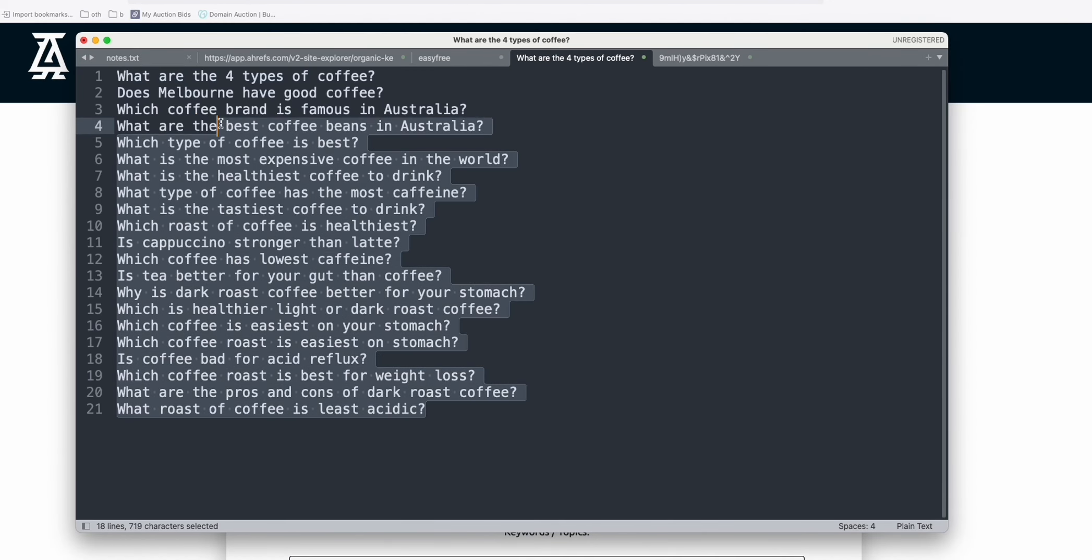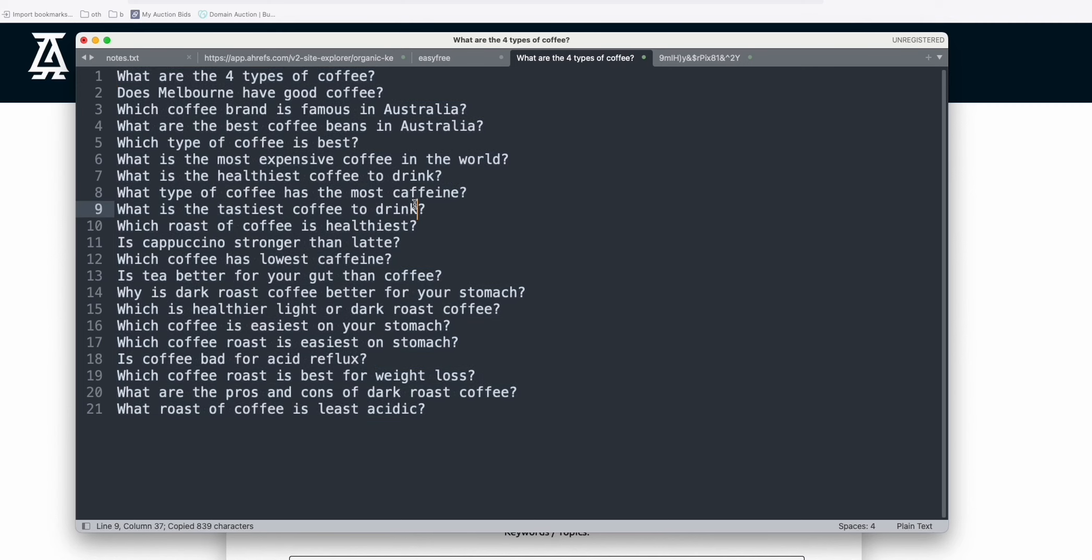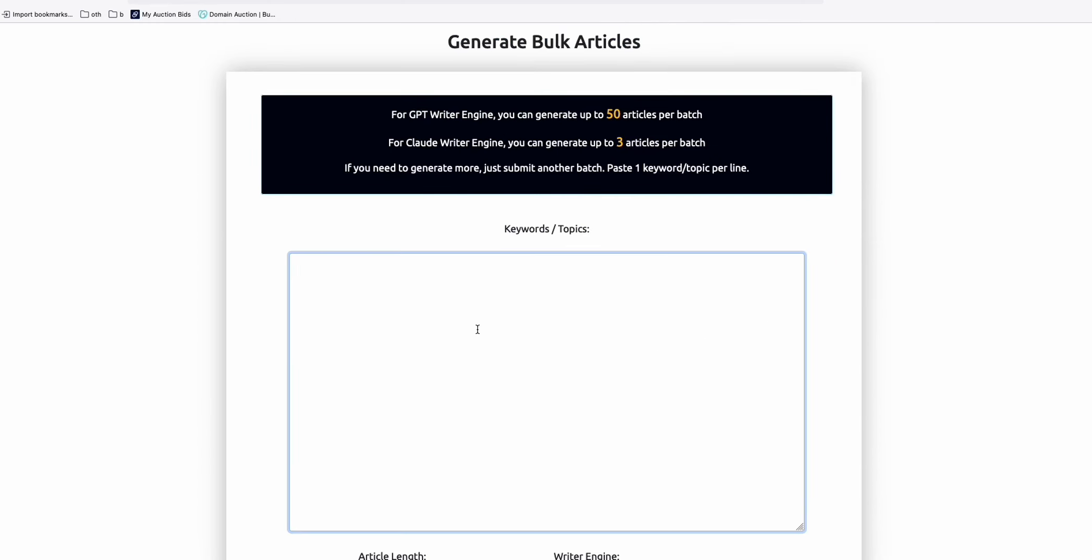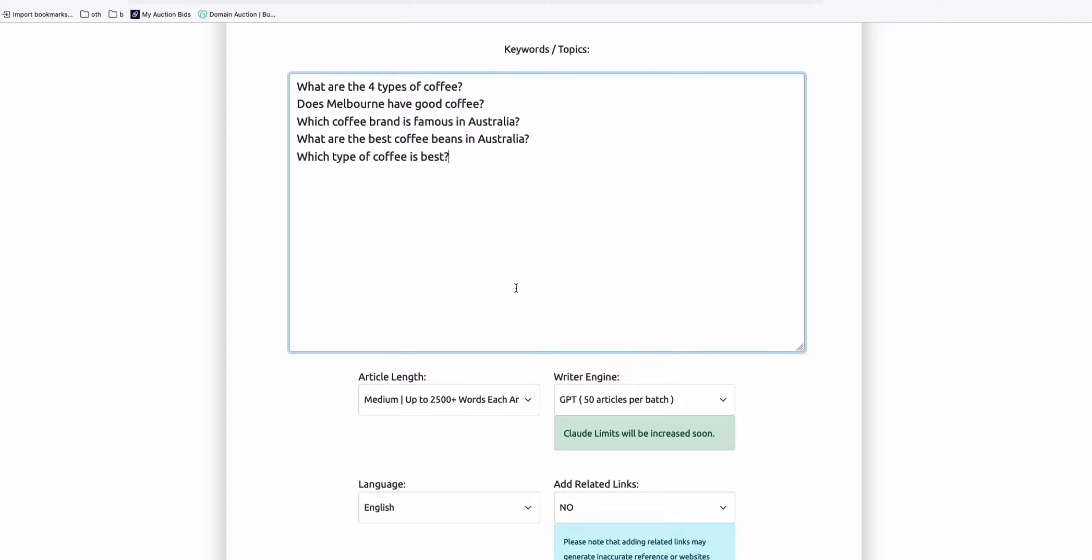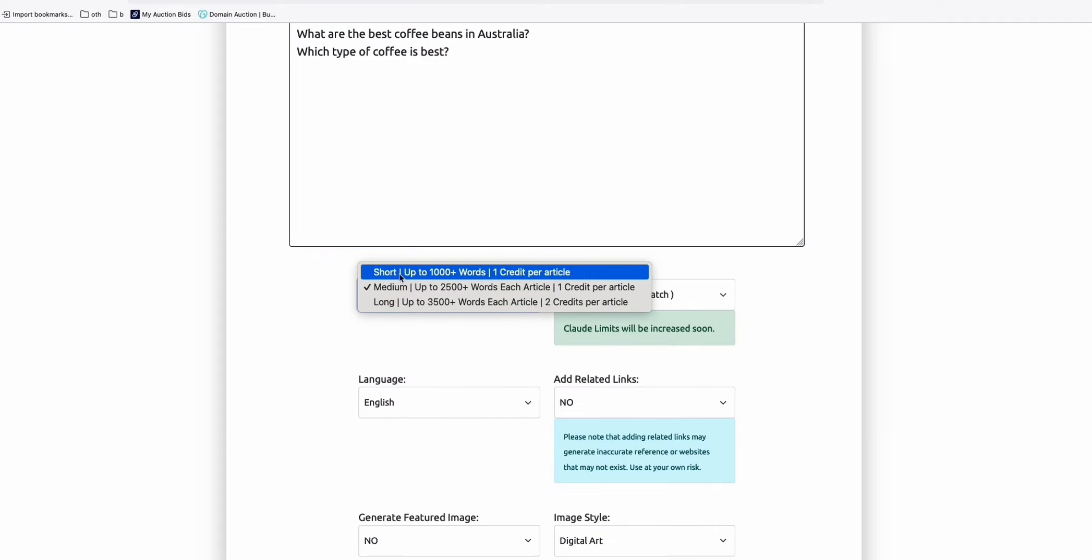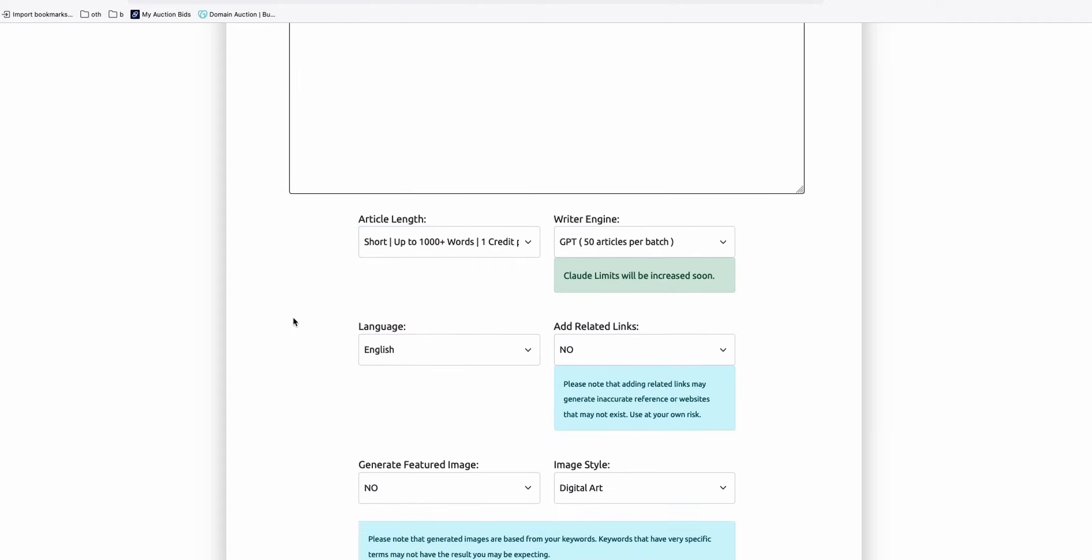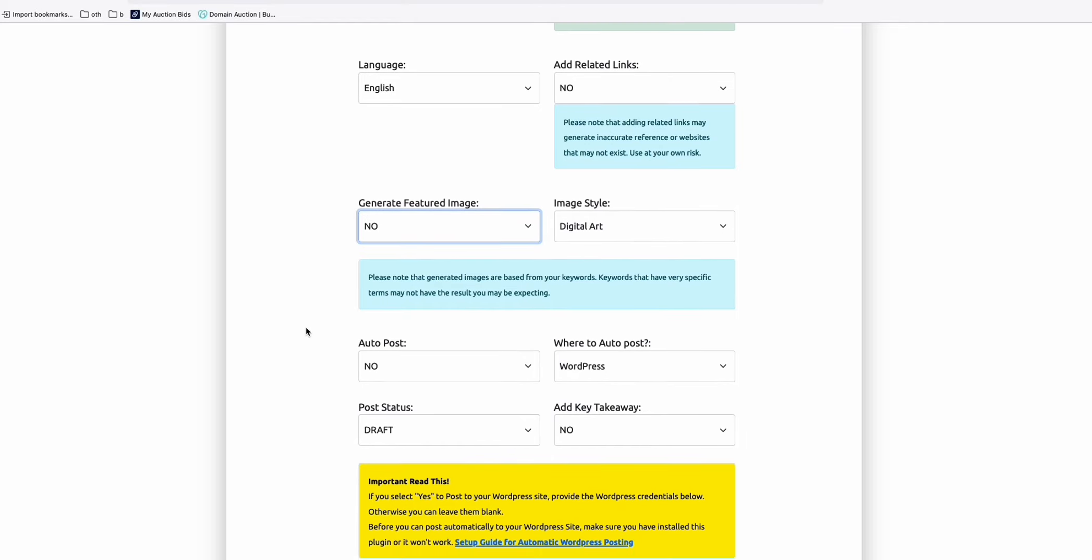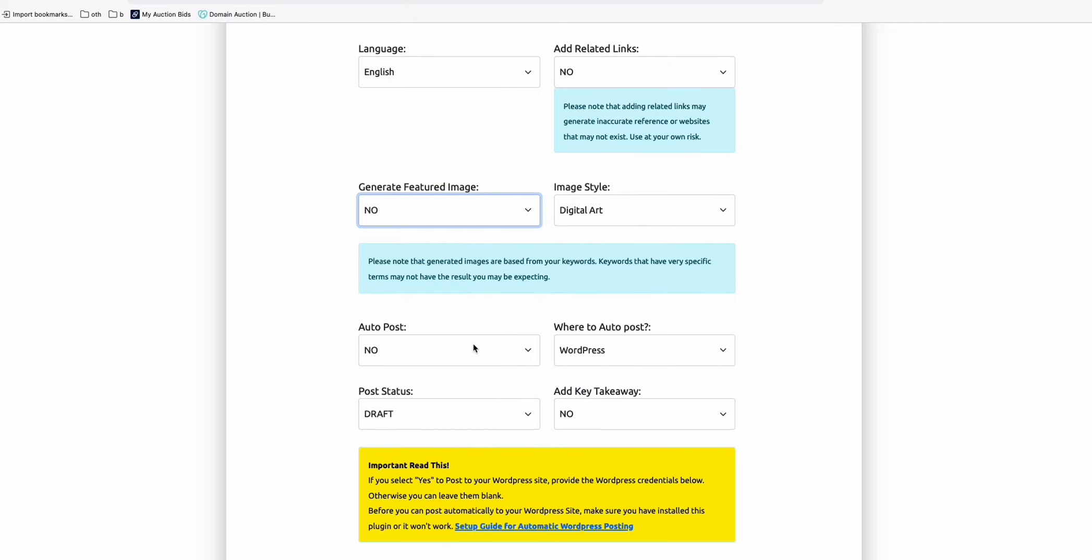So here, copy this 21 articles. So maybe let's try the first five first. Okay. And just choose the writer engine. So for me, I'll just choose short article. And I'll keep it no for now. I'll just generate later.